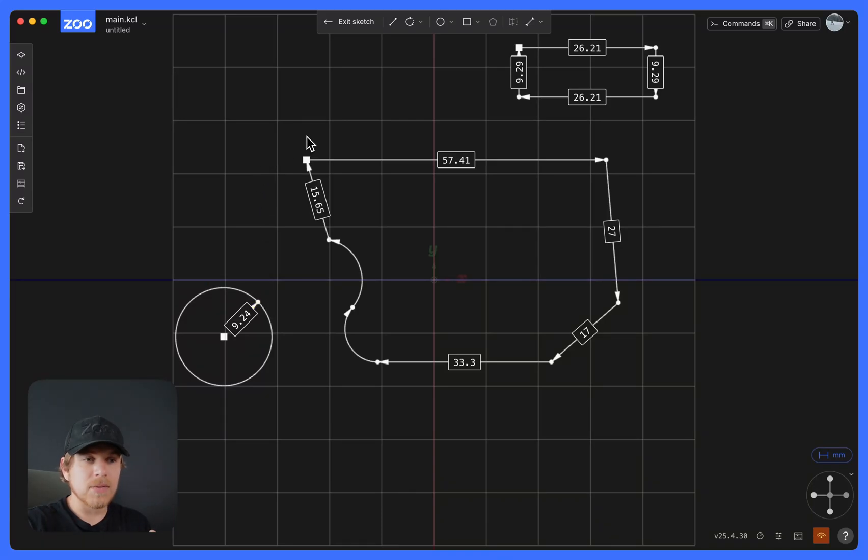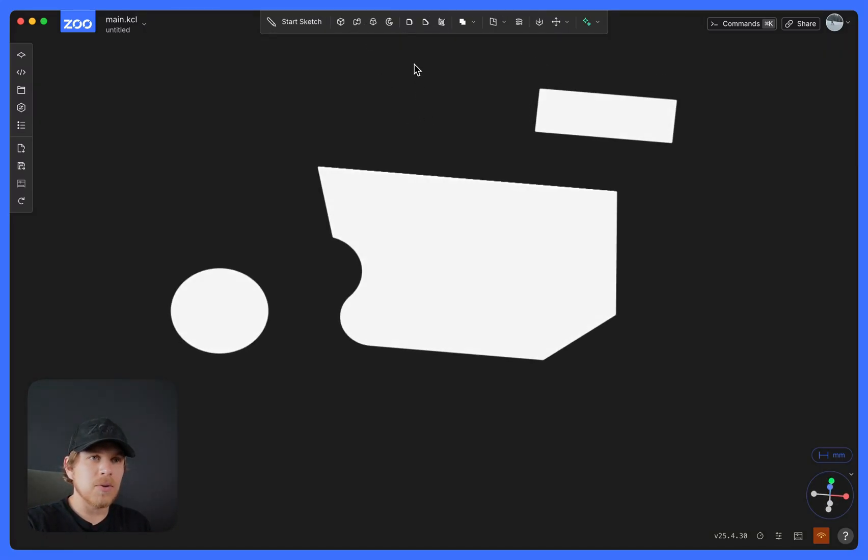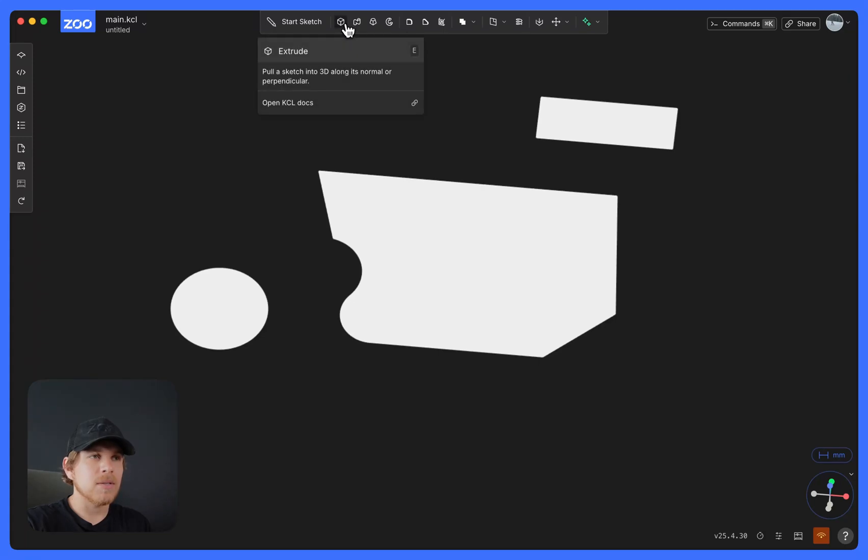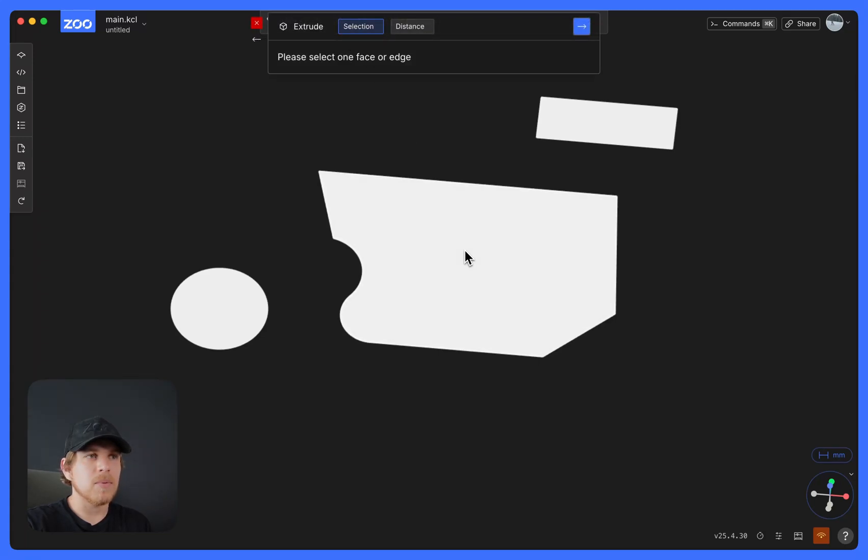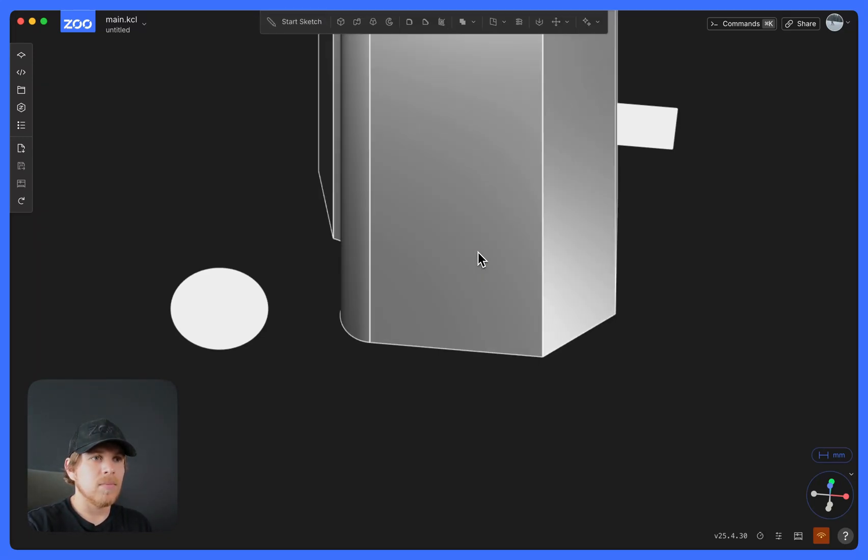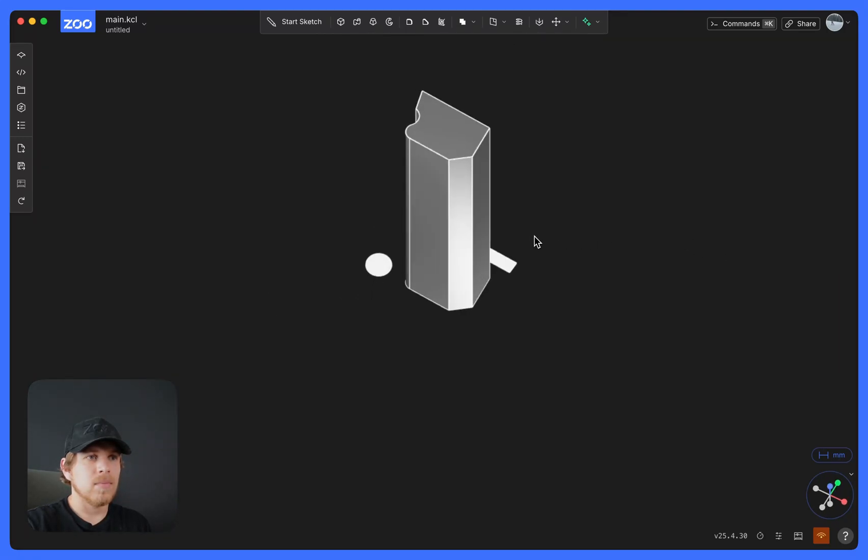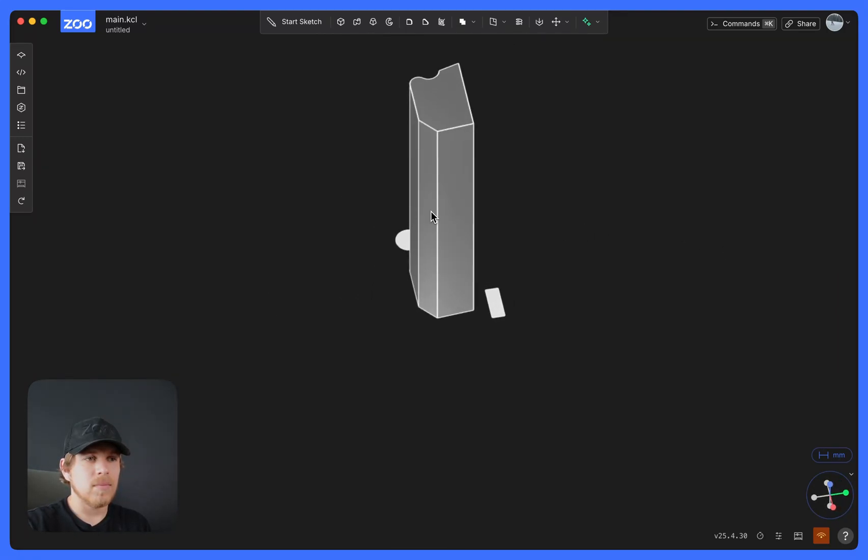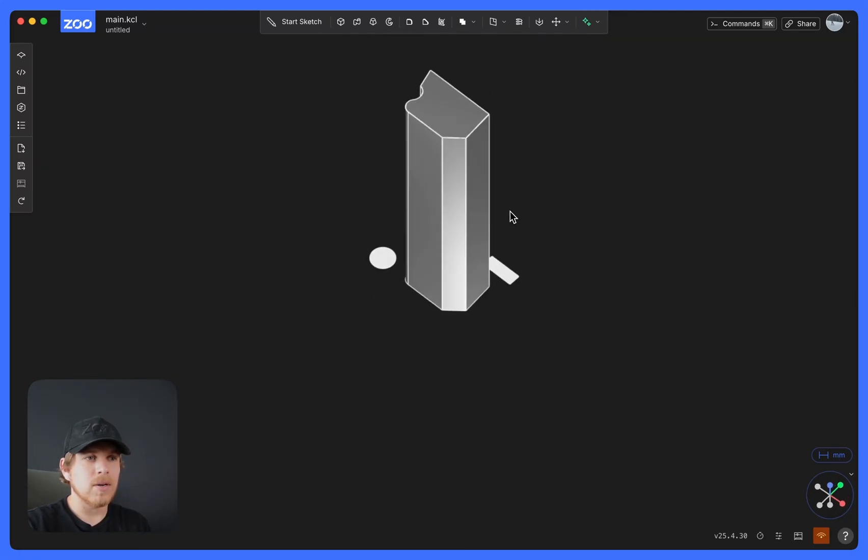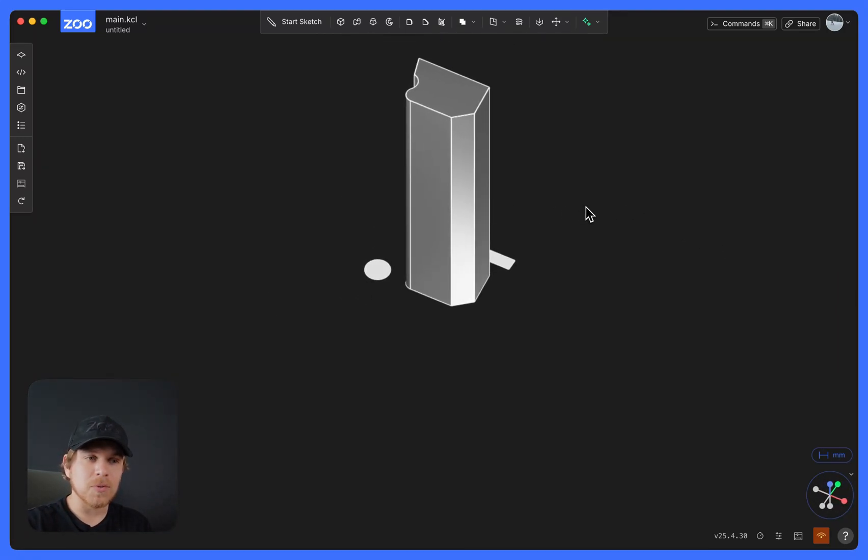Once you are satisfied with your sketches, select Exit Sketch. And now you can do your 3D operations. For example, like Extrude. And there is our extrusion. That's the basics of the sketch tools.